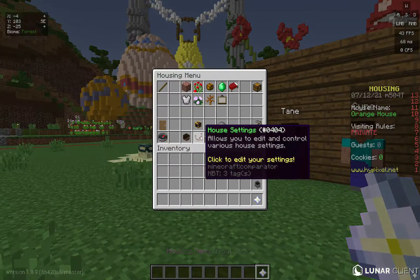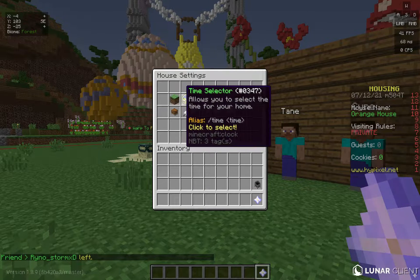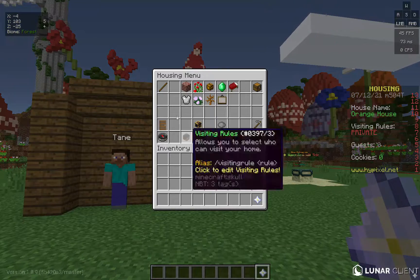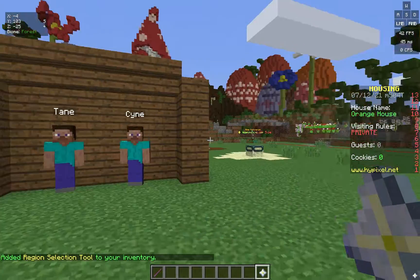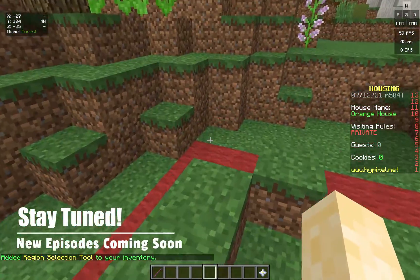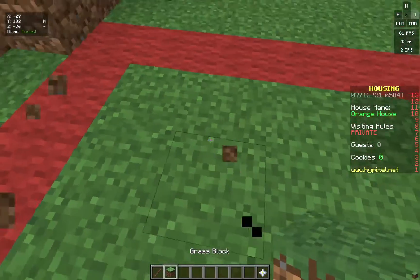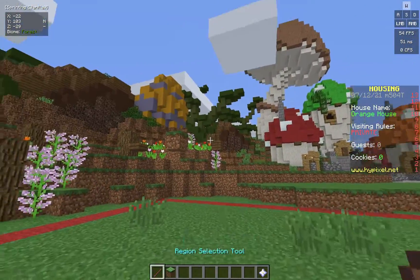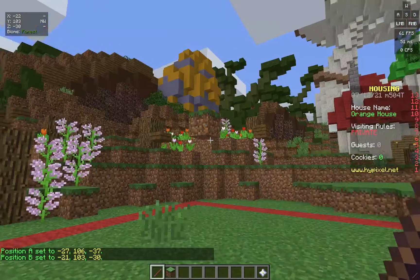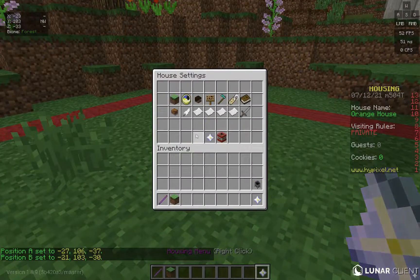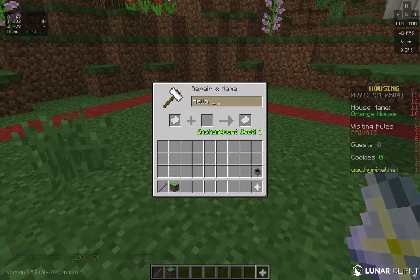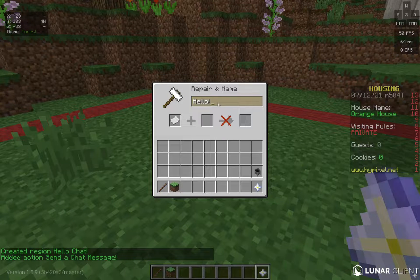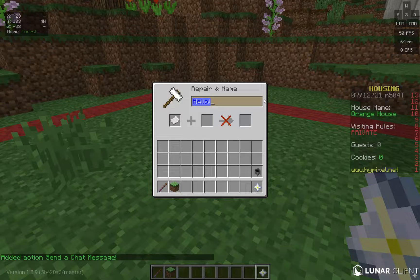Starting with house settings — in house settings there are regions, time selector, and more. If you click Regions it'll say 'no regions.' To create a region, right-click the nether star housing menu, click Pro Tools, and click Region Selecting. You get a block, place one here and one there, left-click one block, right-click another block, stand in between in the region, go back to house settings > regions > create region. I'll name it 'hello chat,' and when you enter it and press the action paper it'll send a chat message. We talked about those actions last episode — link in the card above.